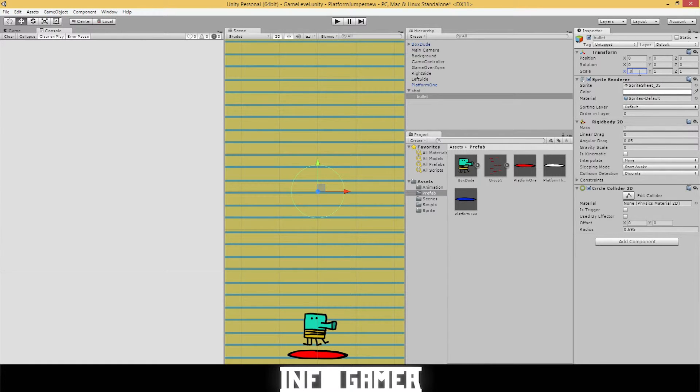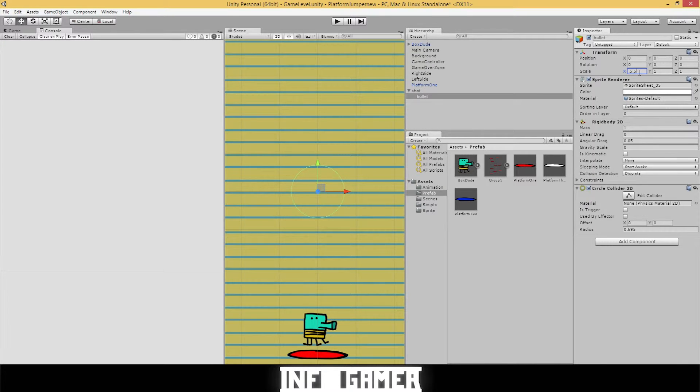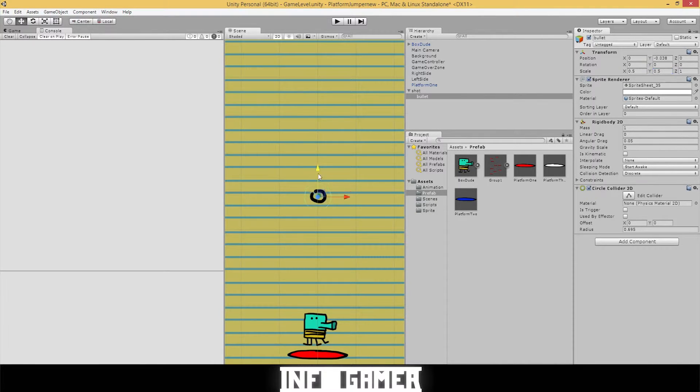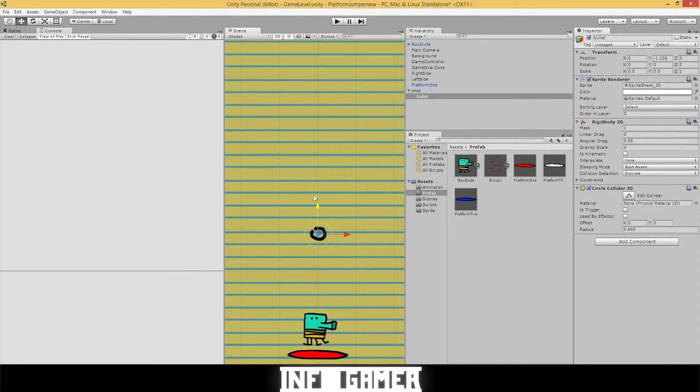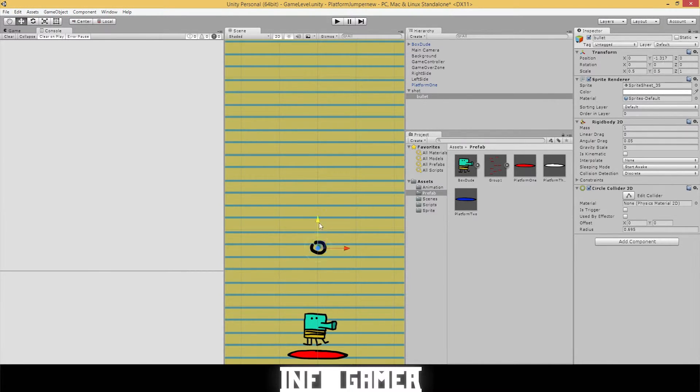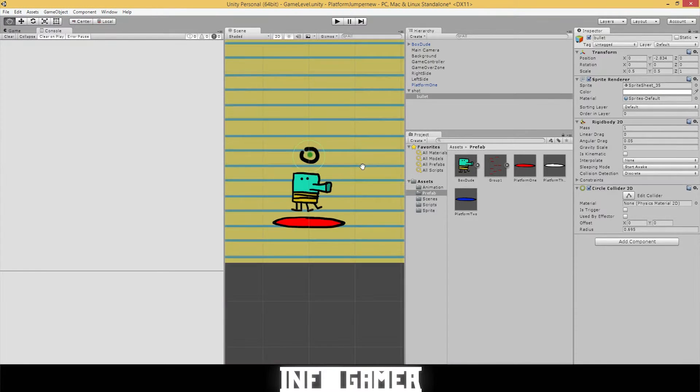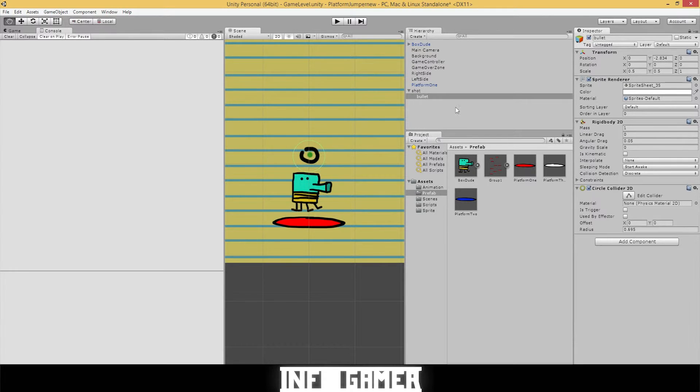And under the scale, do 0.5 for X and 0.5 for Y. Whoops. 0.5 for Y. This is a lot better size. We can click and drag it down by selecting W and then selecting the yellow arrow. I think this size is going to be okay for now. The bullet's a lot smaller and a lot more manageable.